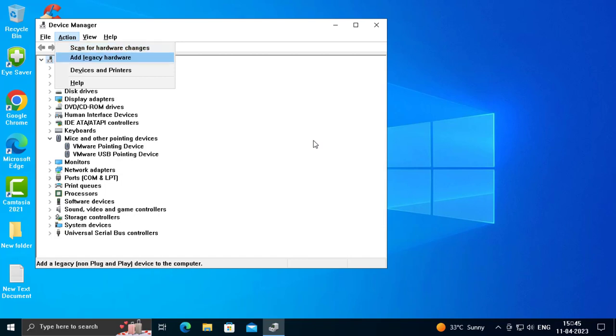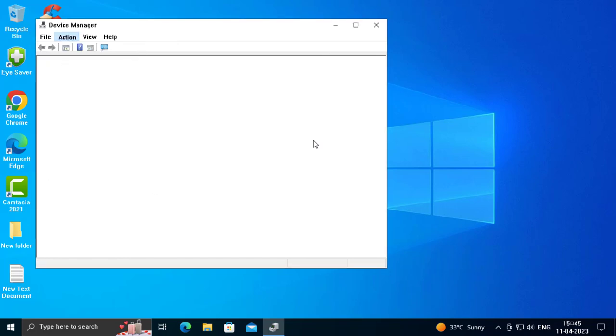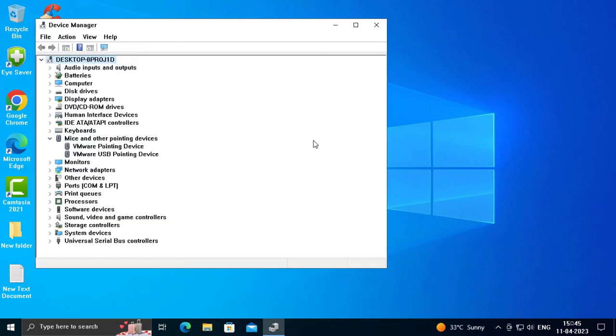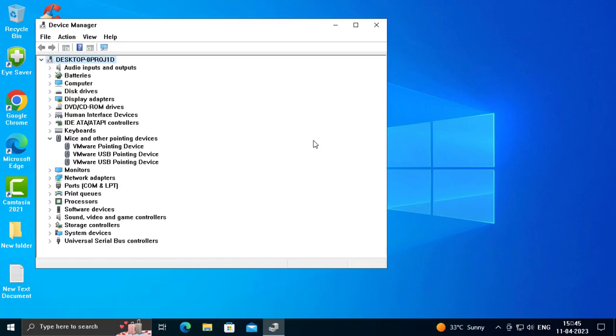Press Enter to open Action tab, and down arrow to select Scan for hardware changes. Press Enter. Now the mouse has reappeared - the mouse pointing device is back.